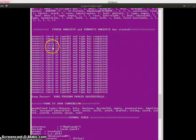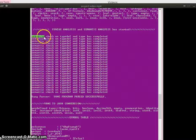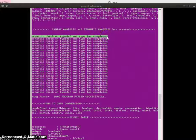Next is semantic analysis. As you can see, semantic check on typedef and type has been completed, so type checking will be performed.